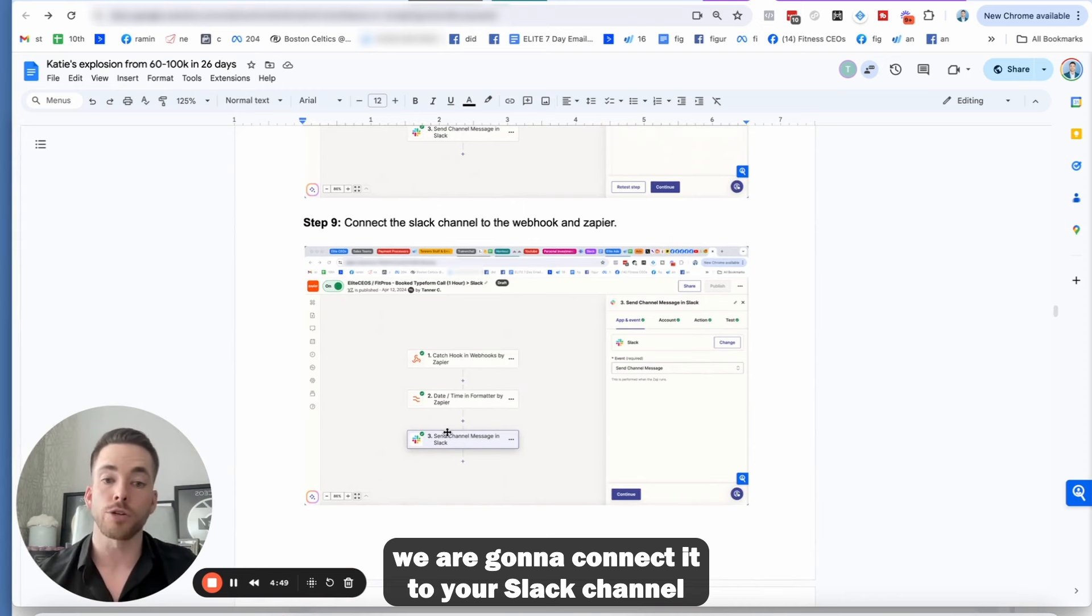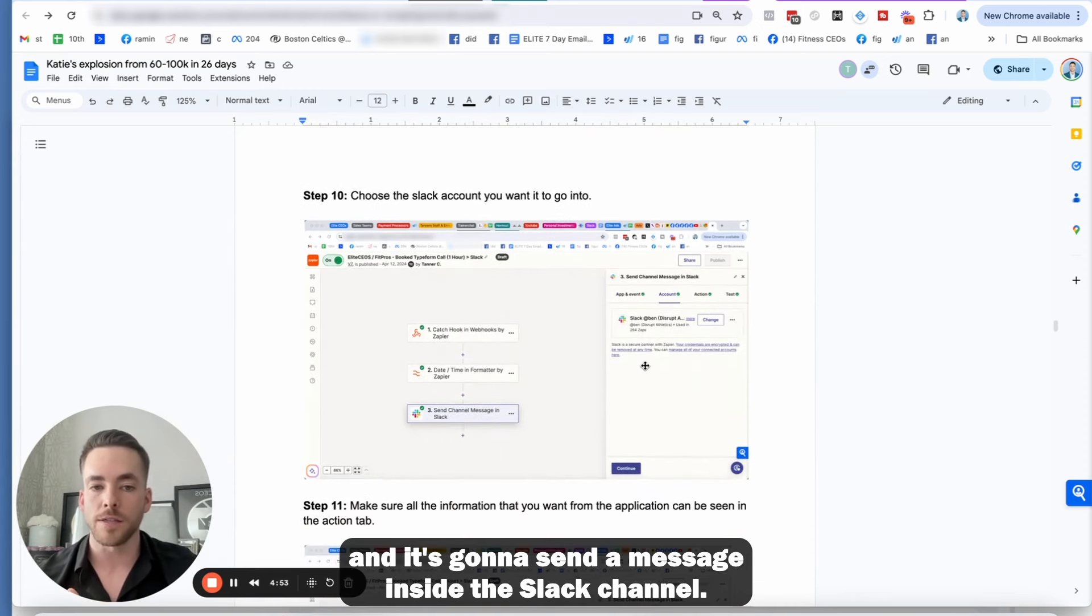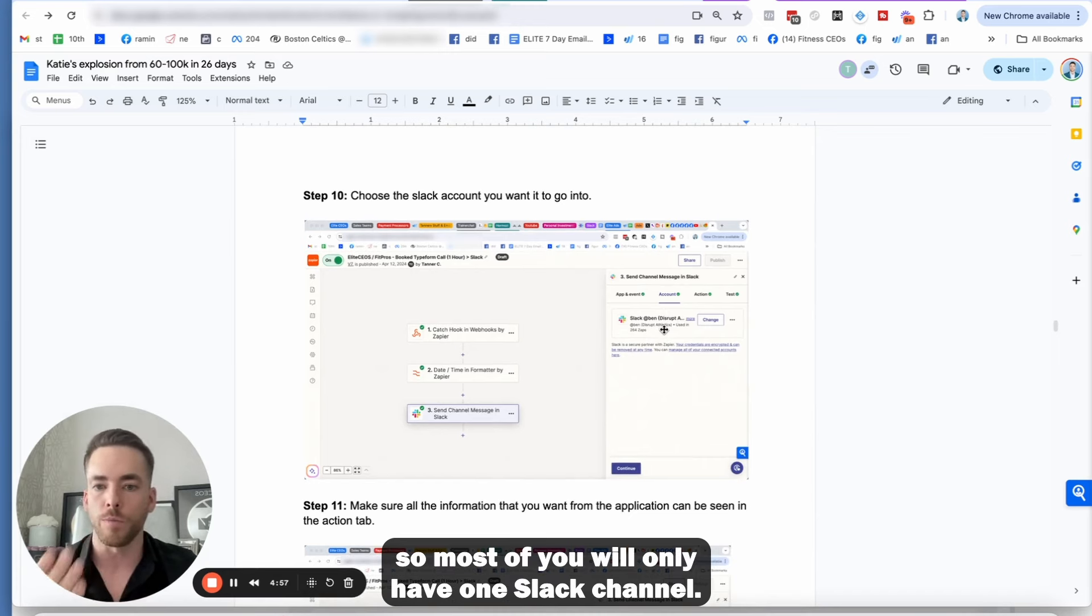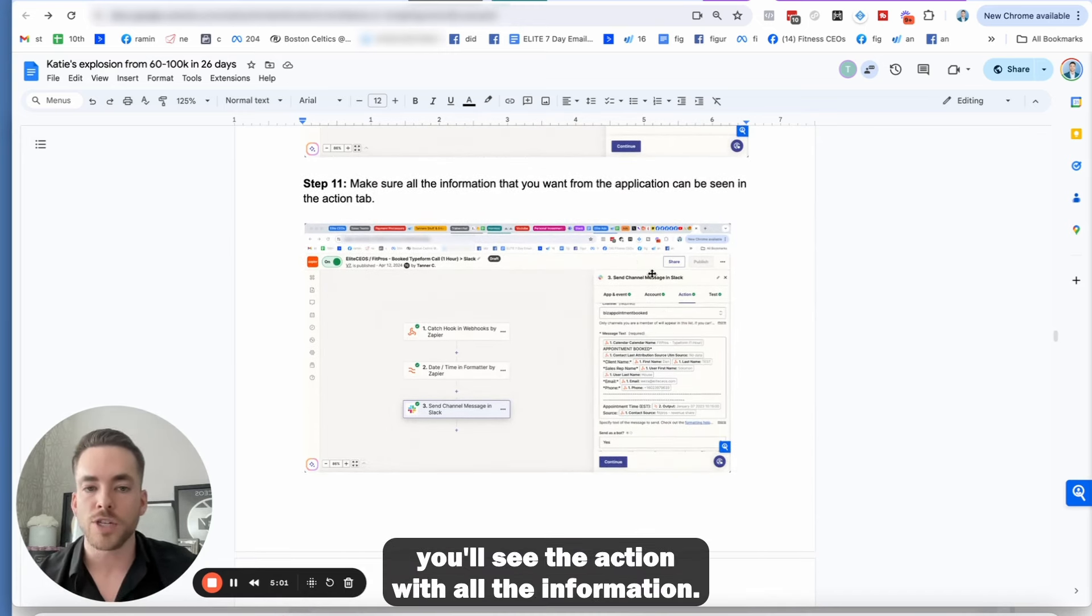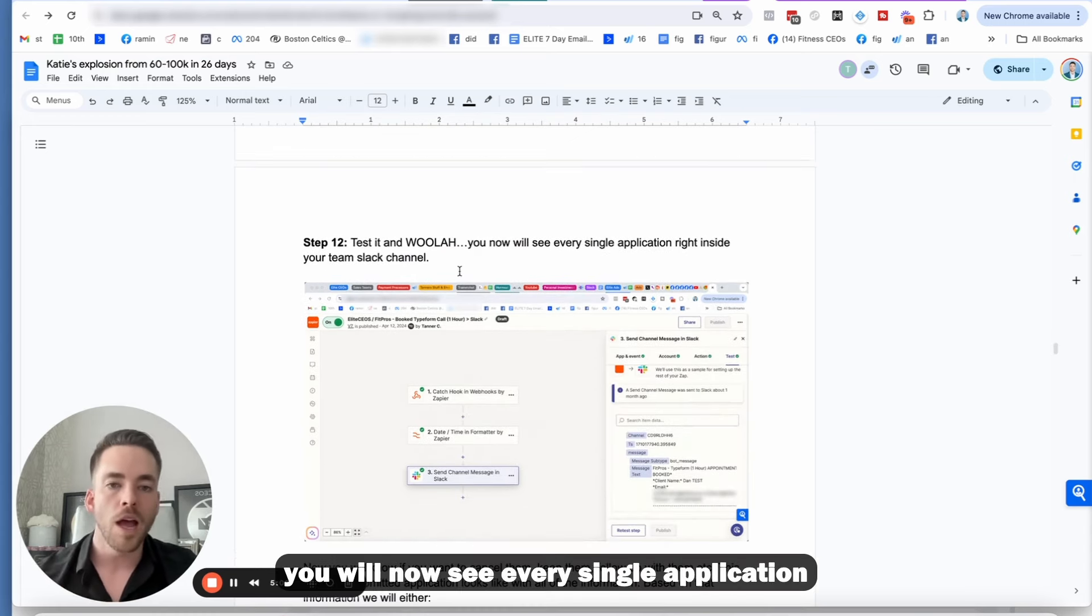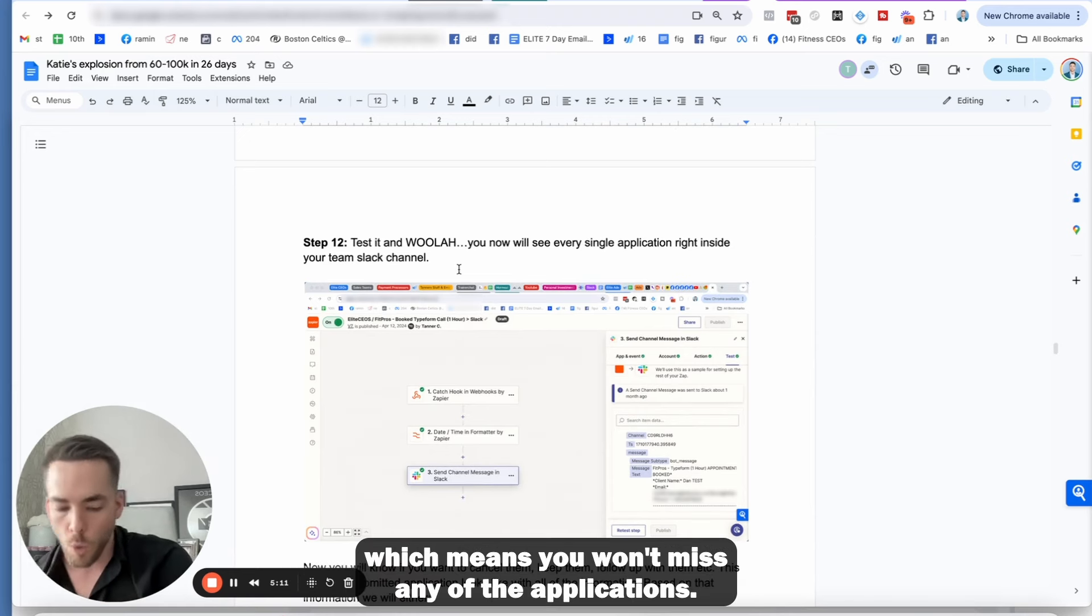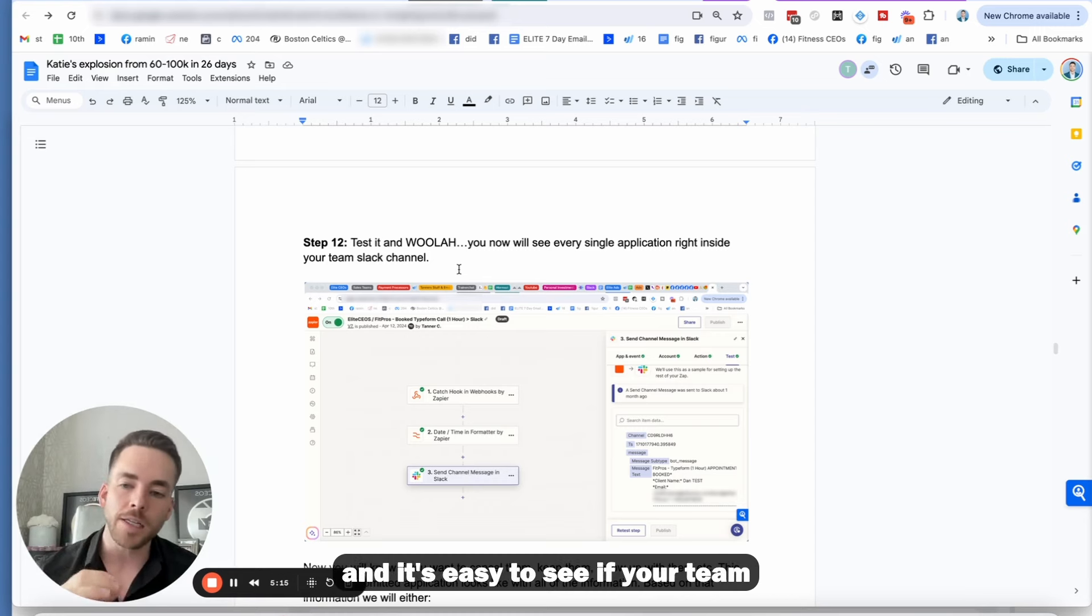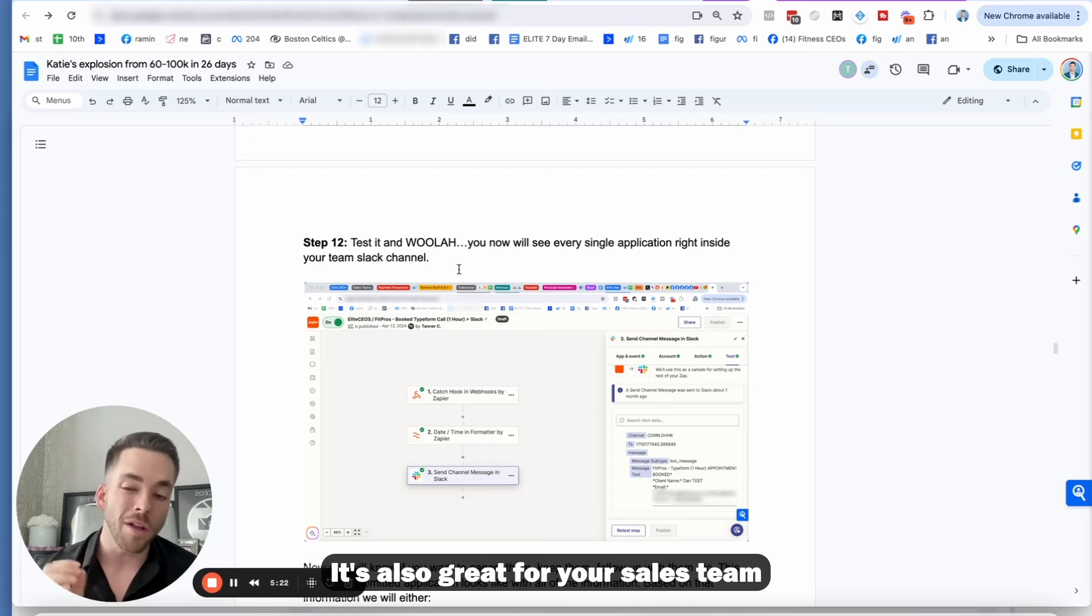So it's always app and event, action, and then test. Once that's been done, you're going to connect it to your Slack channel and it's going to send a message inside the Slack channel. All you're going to do is choose which account it's going to be. And then after you've done that, you will see the action with all the information. And then finally you will test it. And voila, you will now see every single application right inside your team Slack channel.